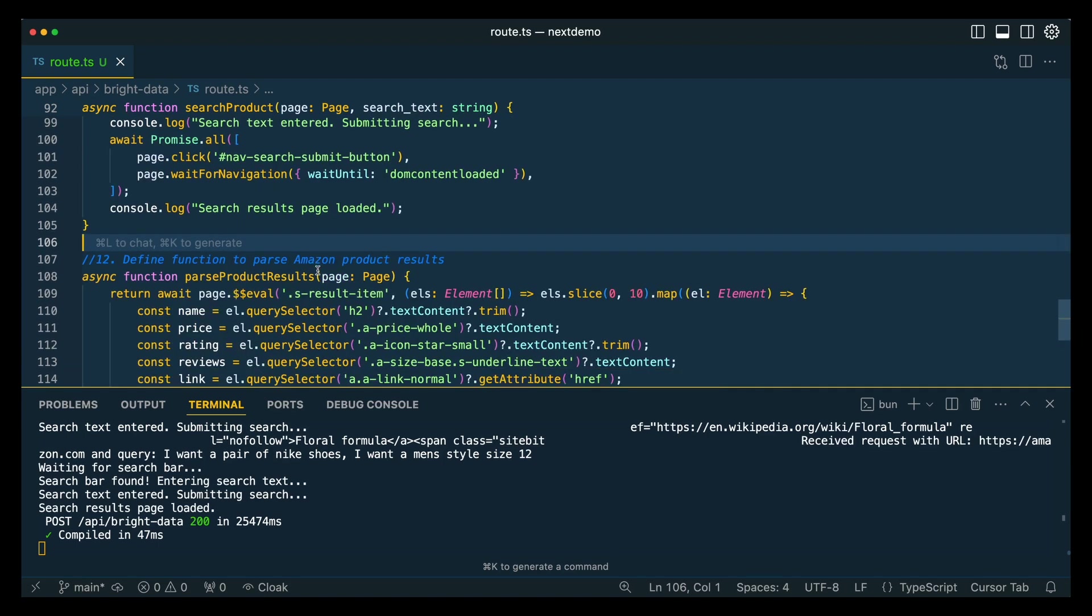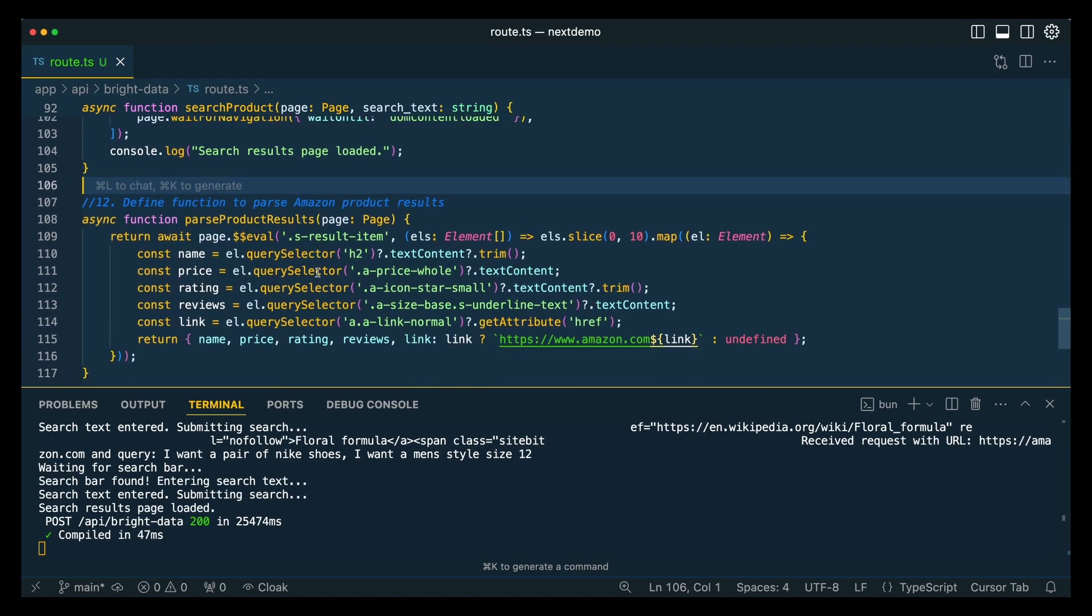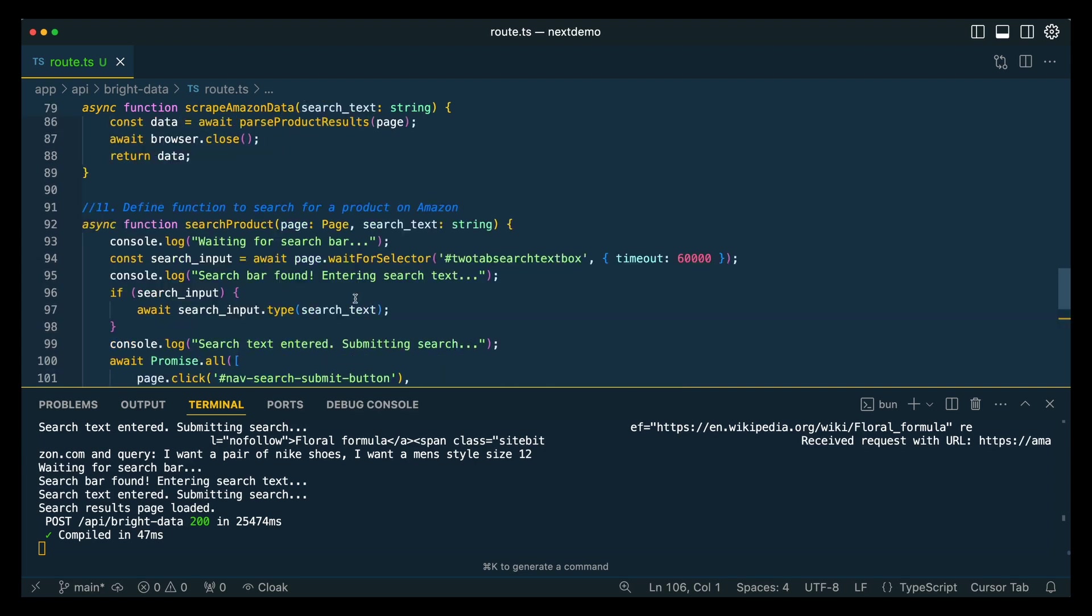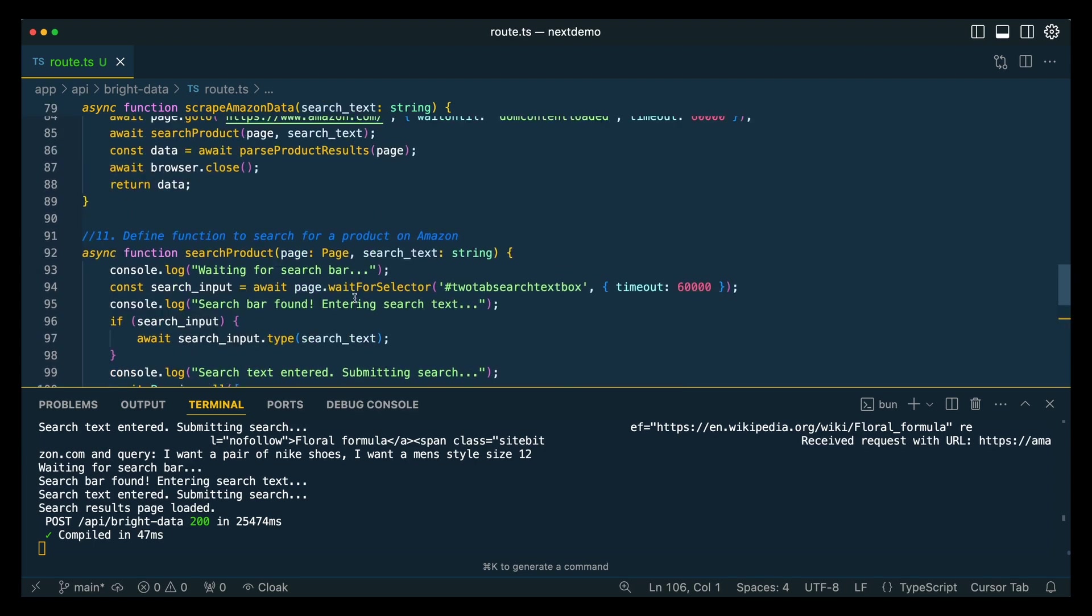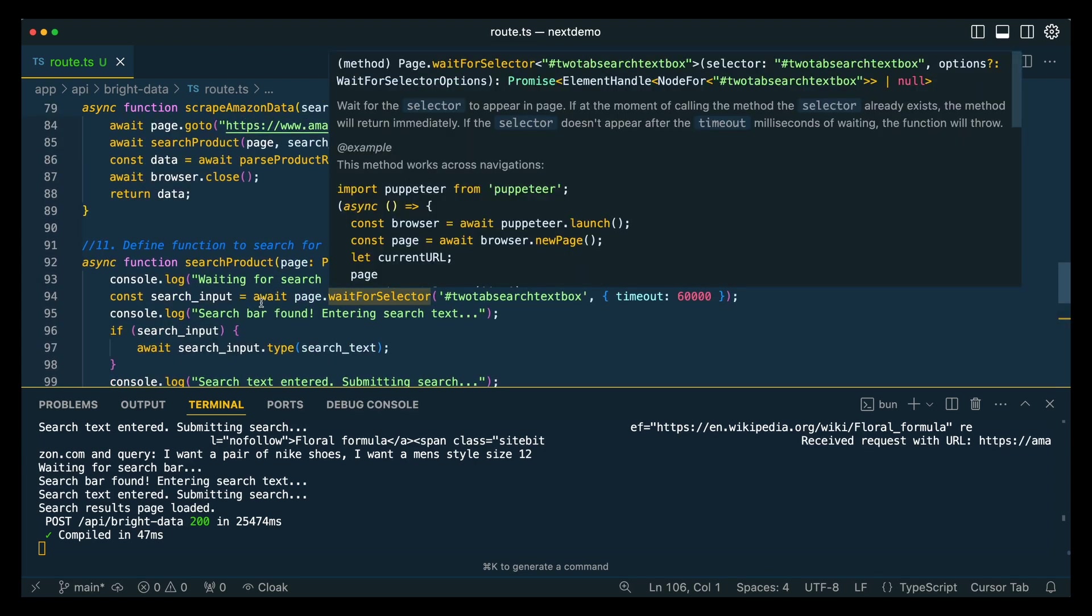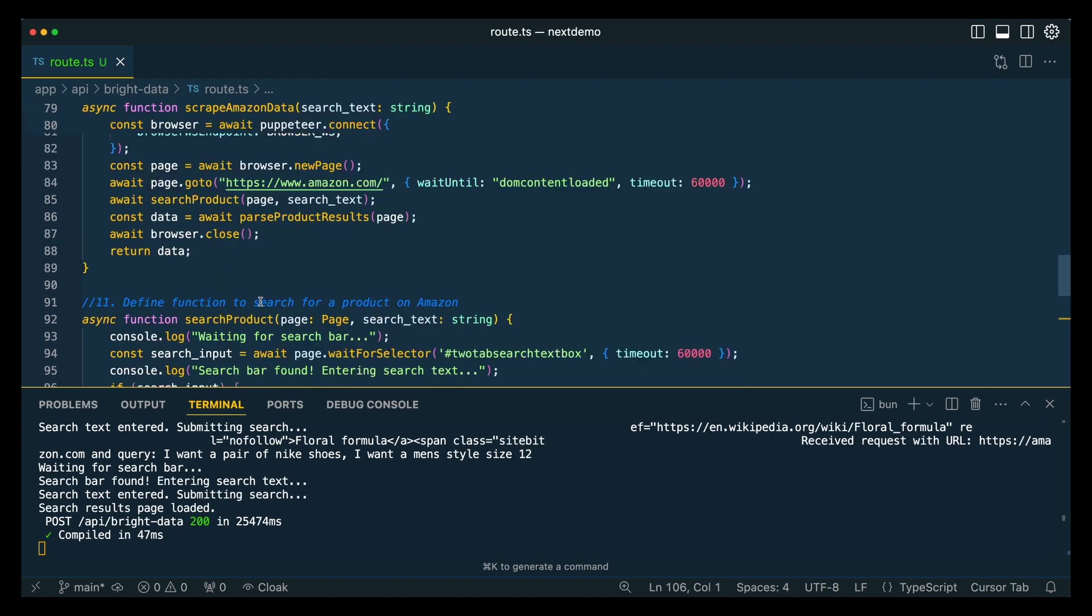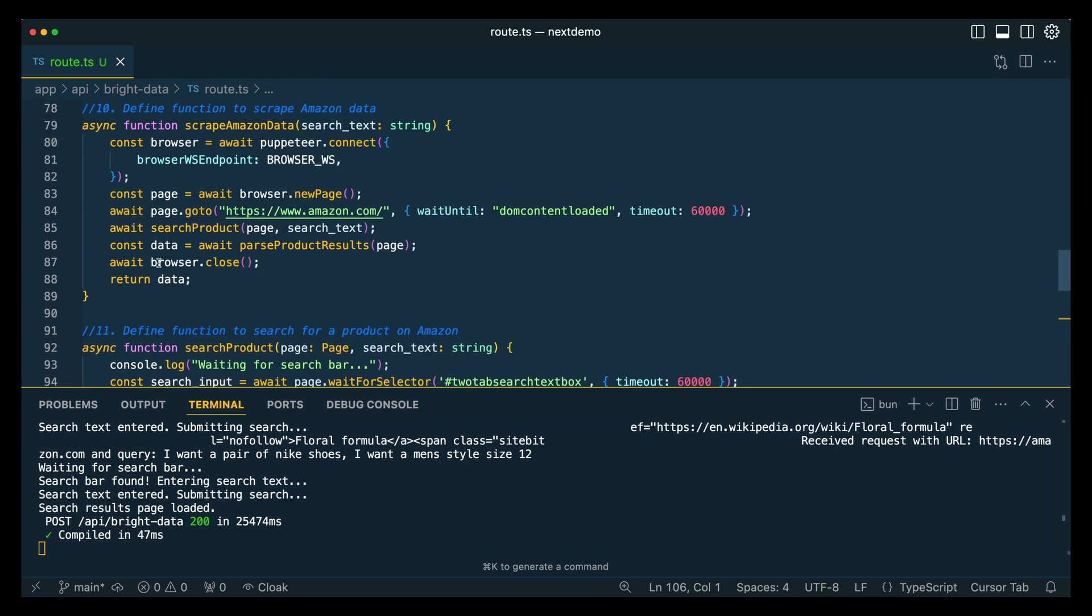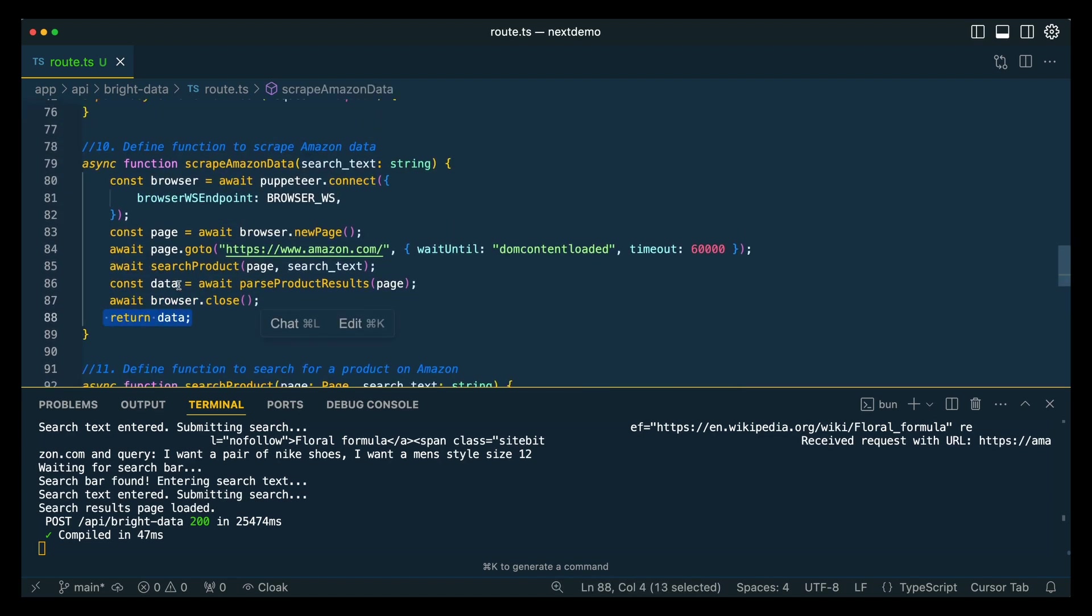Then once we're on the results page, this is going to be how you return those results of all the different fields that you want to have within the response. Here we're specifying we want the name, price, ratings, reviews, as well as the link. And the way that this is going to be sent back is as a JSON stringified payload. We're going to finally close out the browser, and then we're going to return that data.